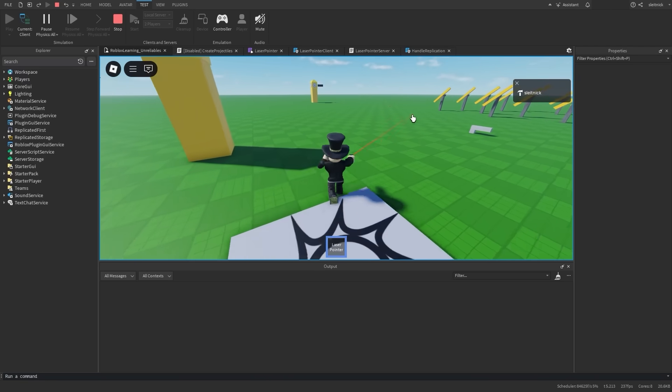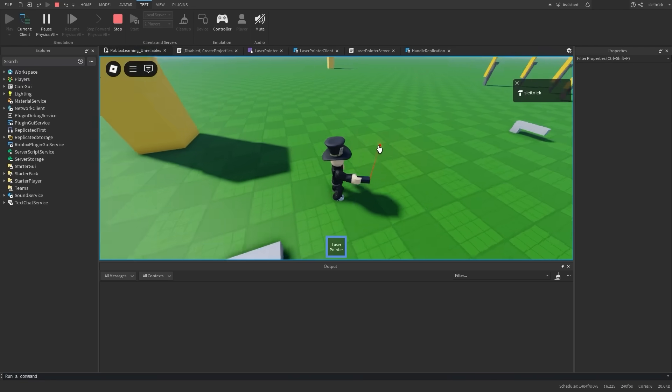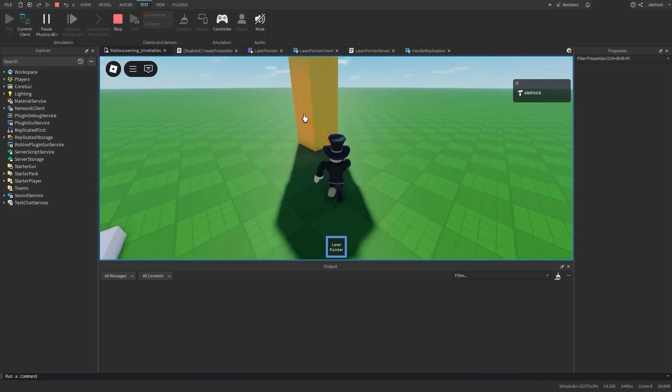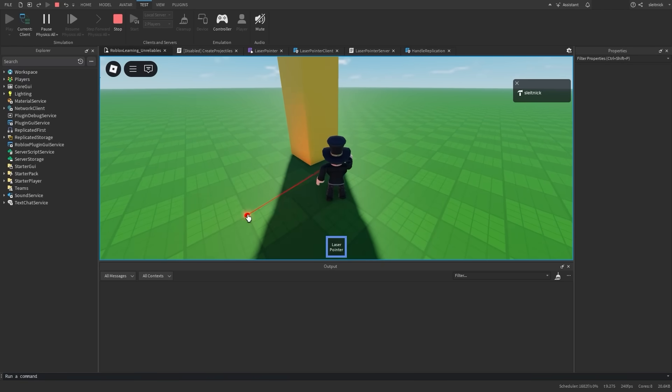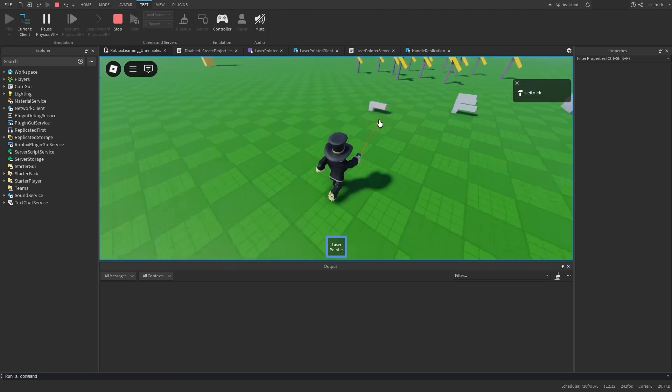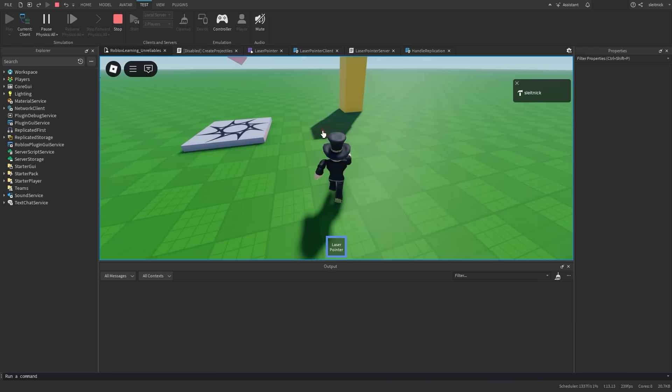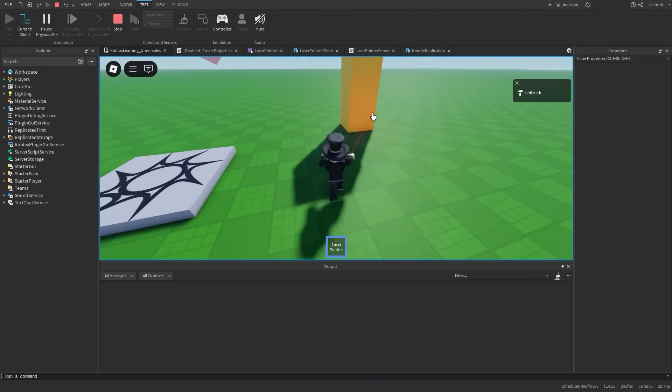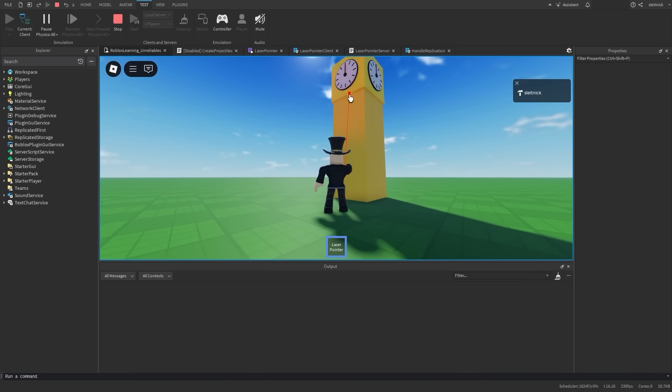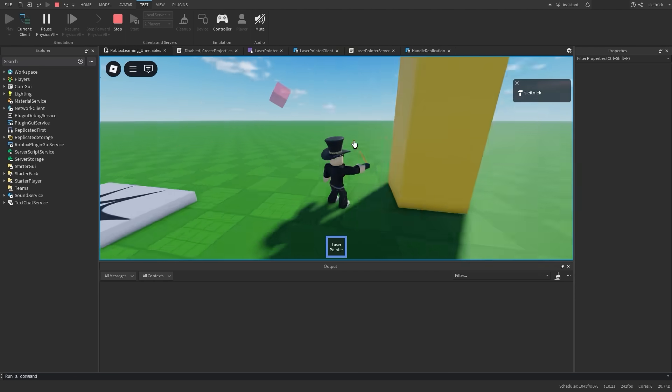Example 2: Laser pointer. Let's create a laser pointer. It's a simple concept. Whenever the player points the mouse, we want to do a simple raycast and draw a line to where the ray hits.